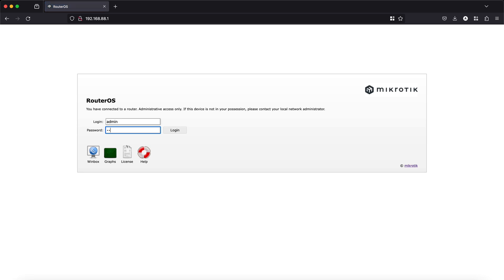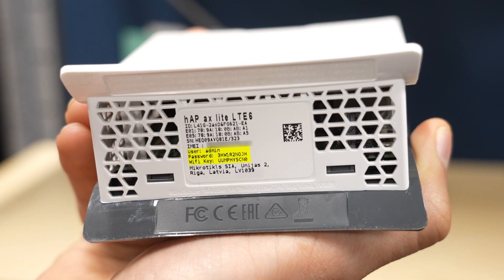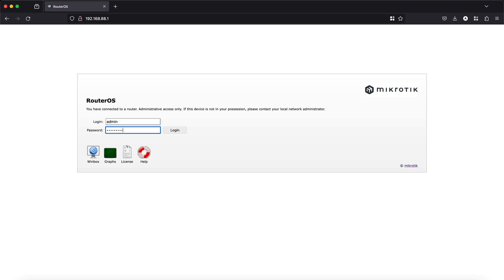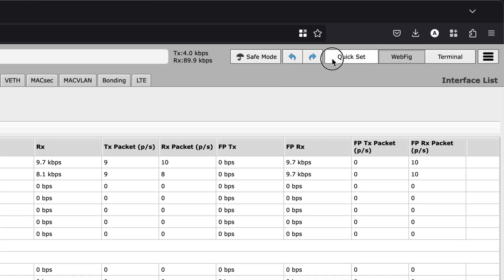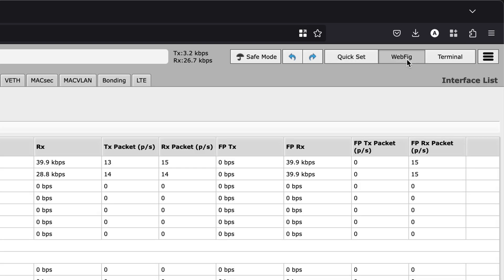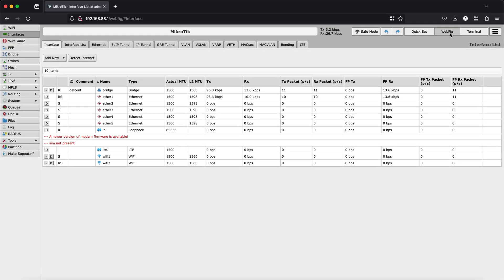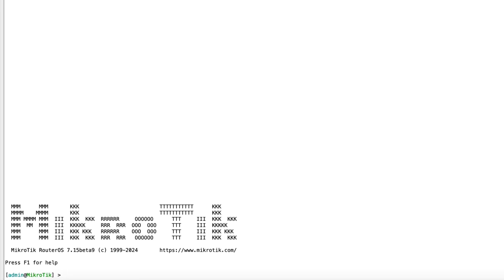Use the default login credentials. If there is a password, it will be on the label of your device; otherwise, just leave the password field empty. The most common settings can be changed from the QuickSet tab. However, if you are up for a more advanced setup, there is the Webfig tab, which is our web graphical interface. Or you can even use the terminal through your browser.